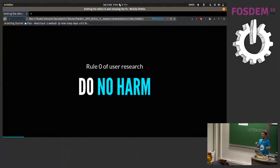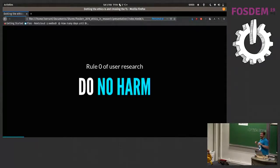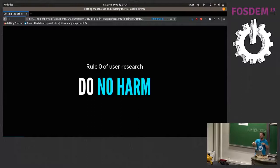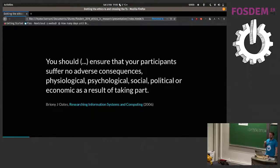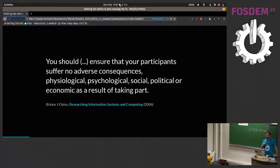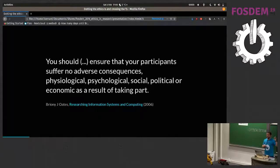You could look at it, if you were being really ruthless, as a transaction: you give me your time and your information, and I try and give you good software. It can often be seen as an imbalance — I'm the researcher, you're the participant, I'm in control, you're my experiment subject. I prod you with the stick, you jump. That's maybe a very medical way of looking at things, and that can sometimes make sense in that situation, but not here. You should ensure that your participants suffer no adverse consequences — physiological, psychological, social, political — from taking part. This book will be familiar to some people.